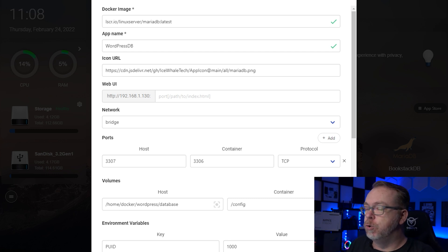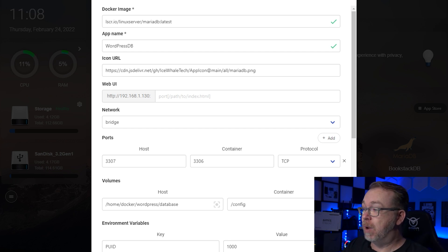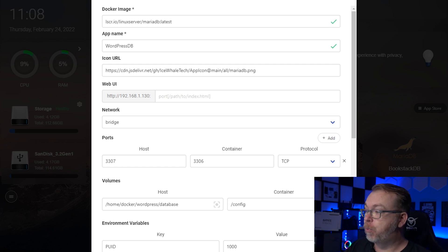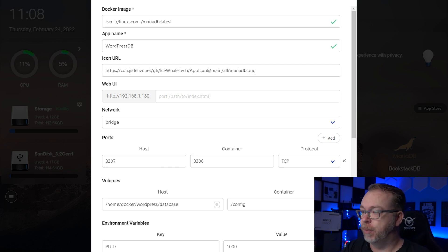Because there's no real user interface for this database, we're going to leave the Web UI blank. The network is set to bridge, which we'll talk about in a few minutes. Below that, we've got ports: the container port is 3306 and I've set the host port to 3307, because as I mentioned in the previous Bookstack video, I've already got the Bookstack database on port 3306. To avoid interference from using the same port twice on the Docker server, I had to change it to 3307. When we get to installing the WordPress container, we're going to do things a little differently to make sure it works.